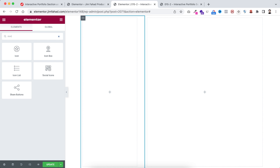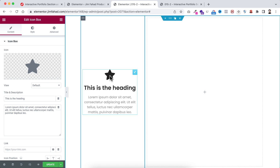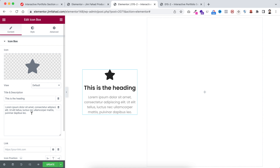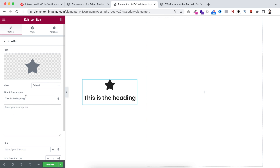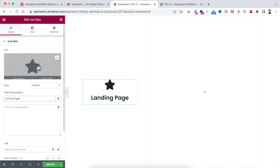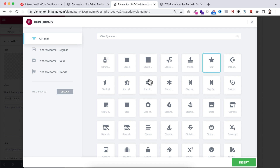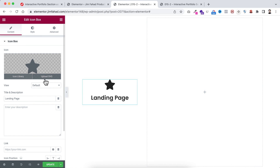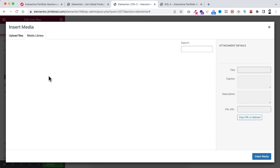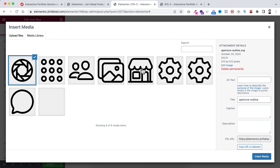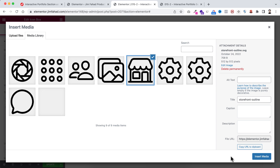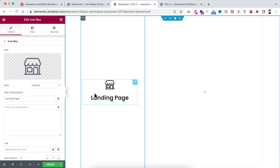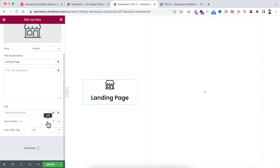Click on the plus icon and search for the icon box widget. Drag the icon box in, and since I only want the icon and heading, I'm removing the description. Set the first title to 'landing page'. You can change the icon to any icon, or upload an SVG image. I'm uploading SVG images and selecting the first one. Then set the icon position to left.